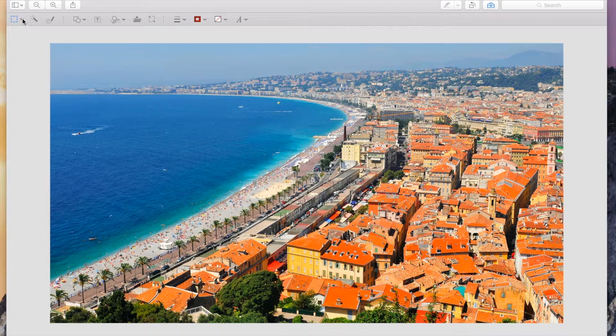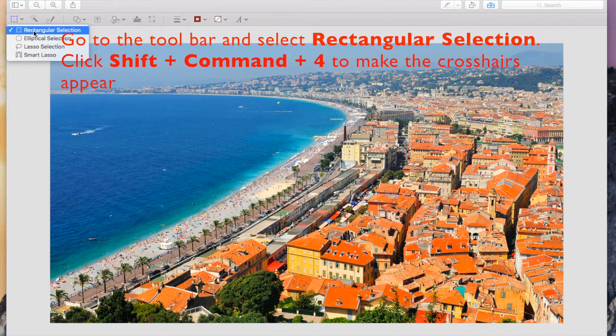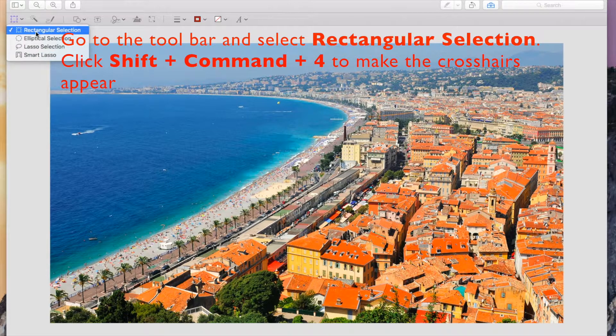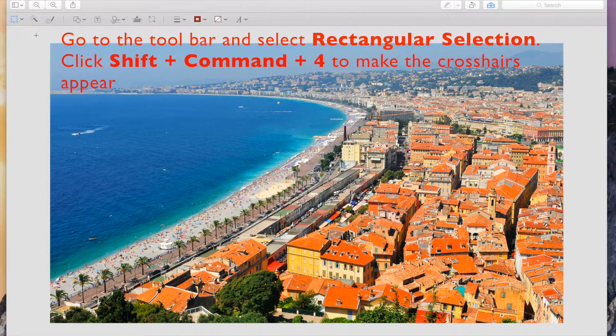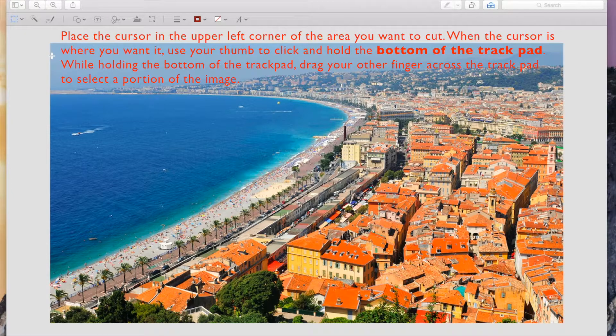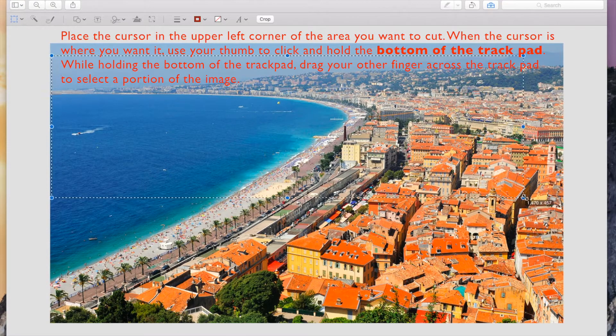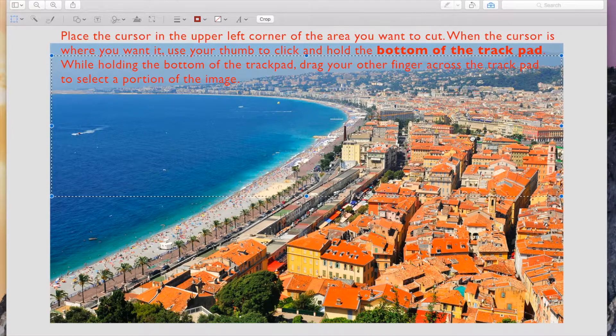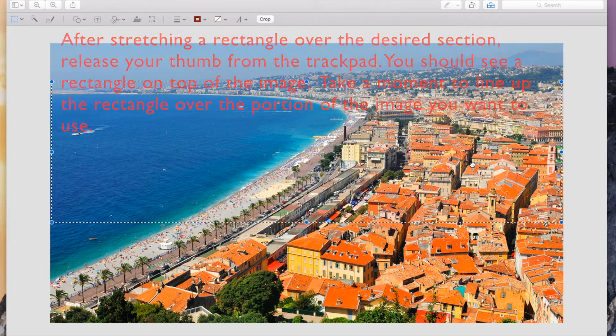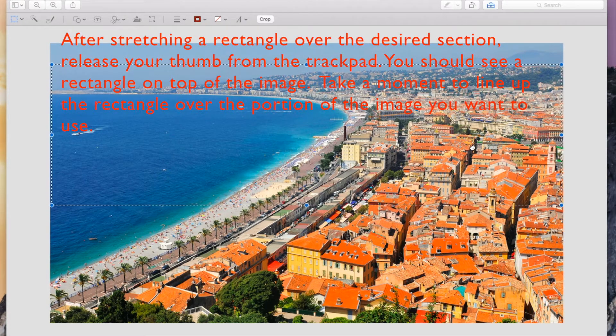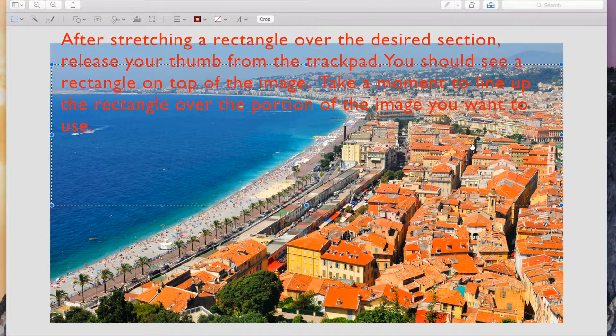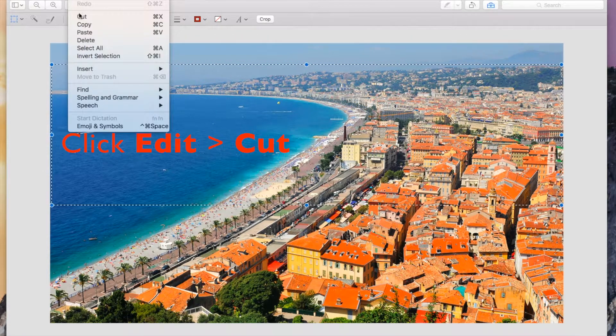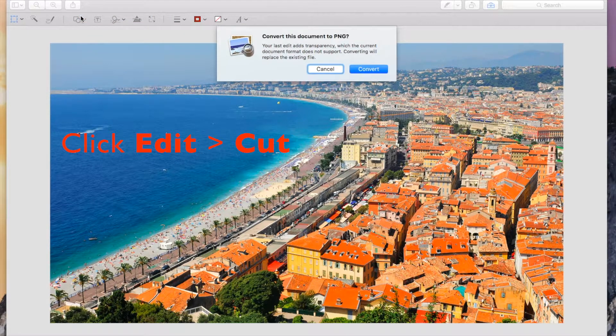Now use a combination of the rectangular selection tool as well as shift command 4 to make crosshairs appear on your screen. Using the crosshairs in your trackpad, select the portion of the image that you wish to promote as a banner on your syllabus home page. Once you've selected the appropriate portion of the image, go to Edit Cut to cut that portion.